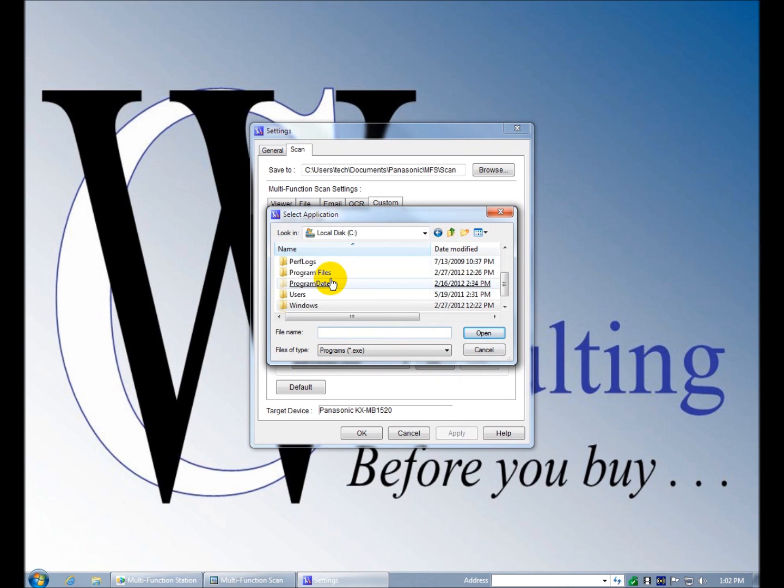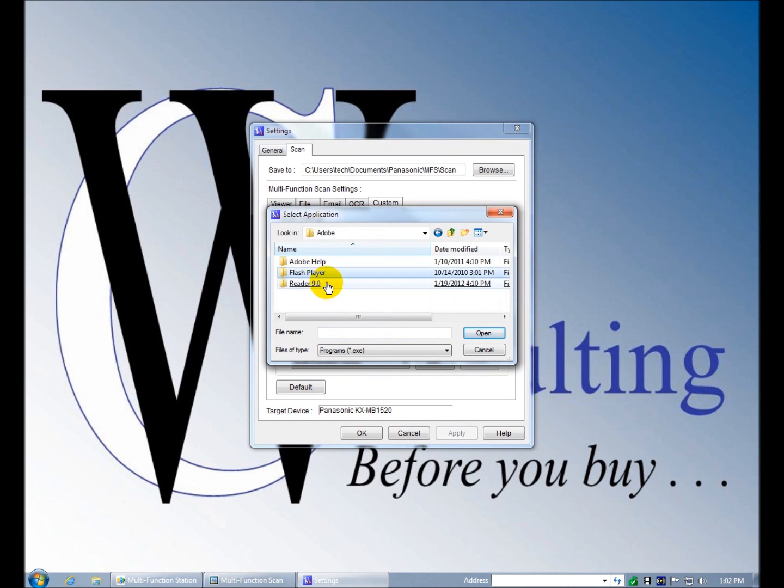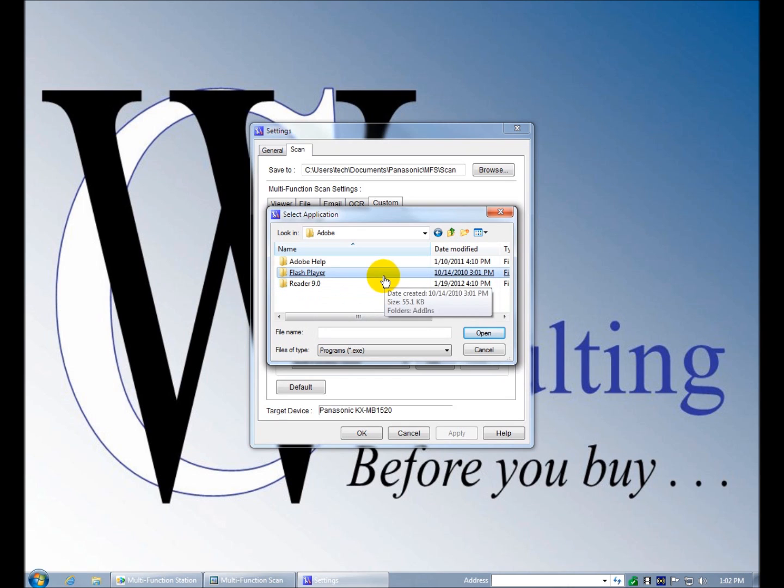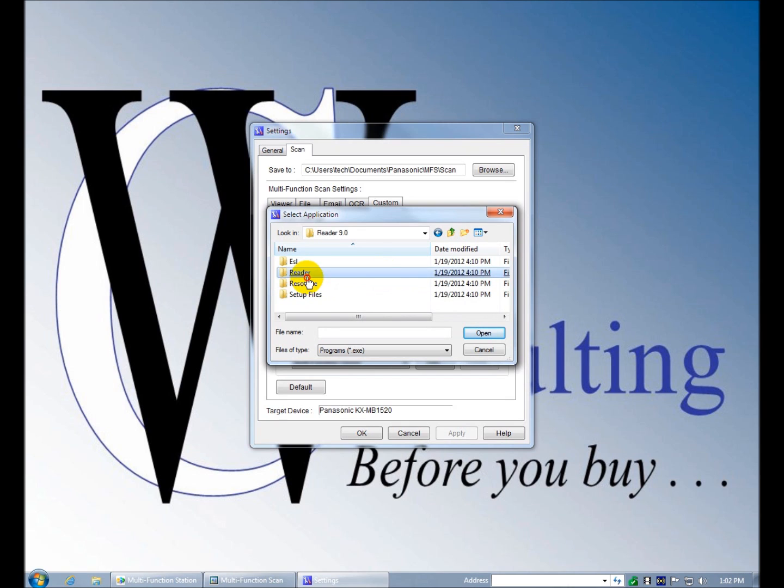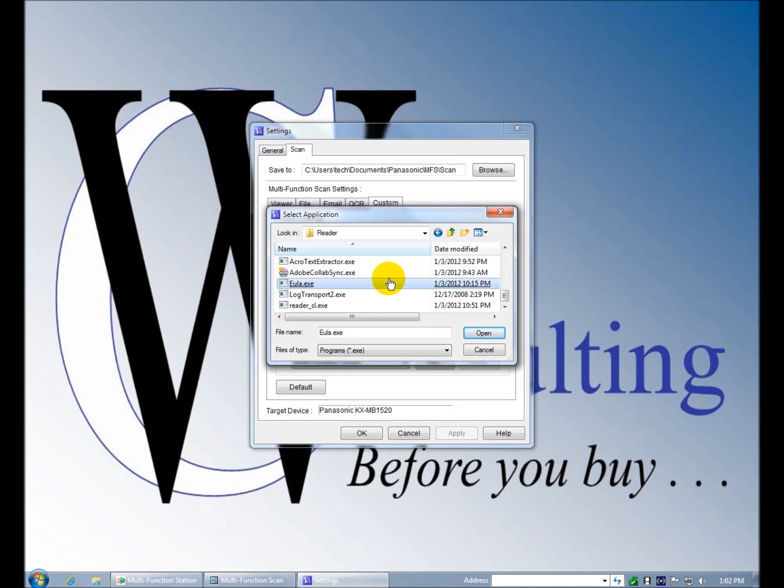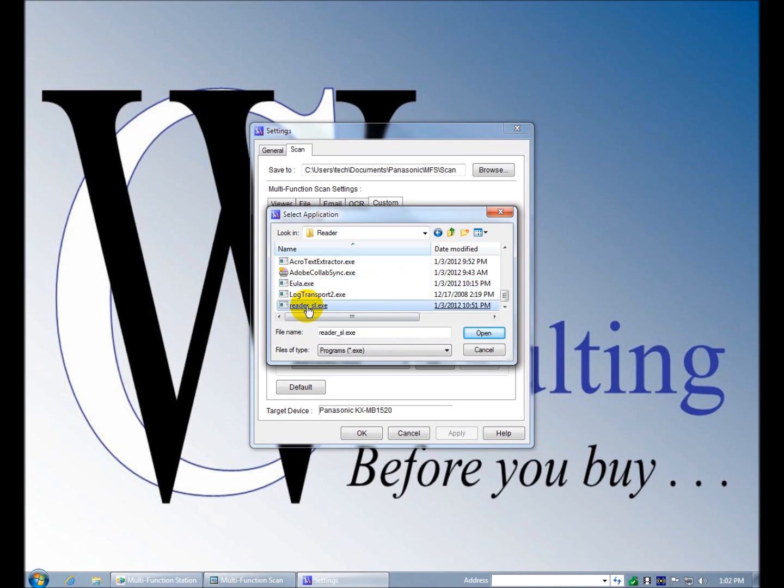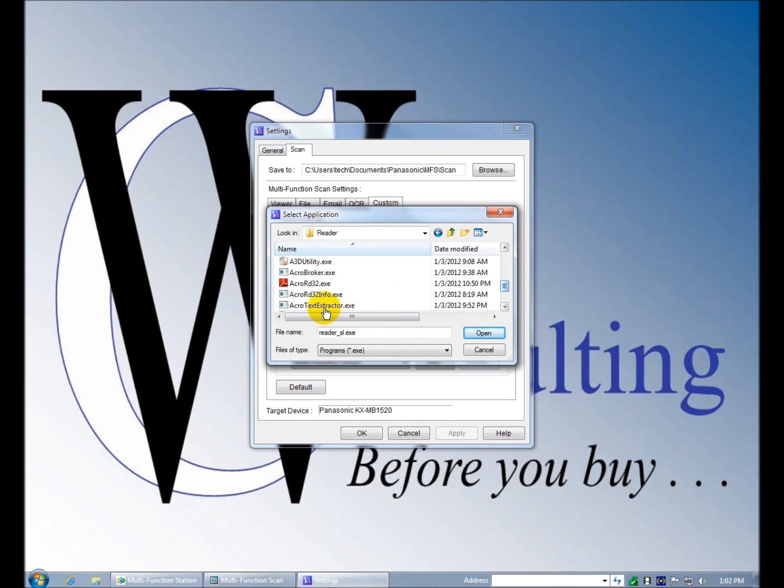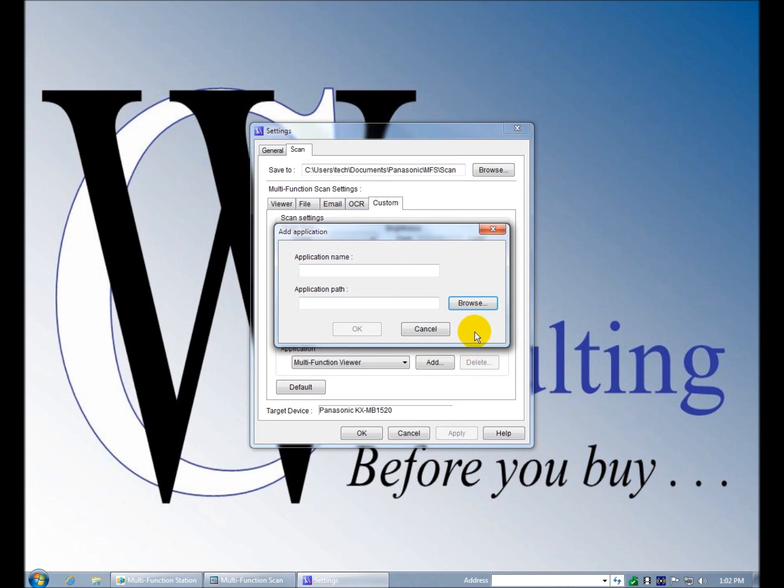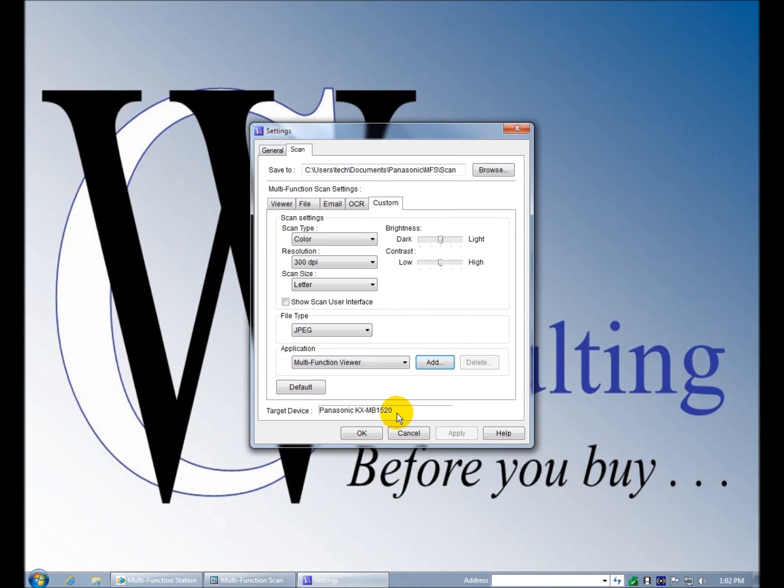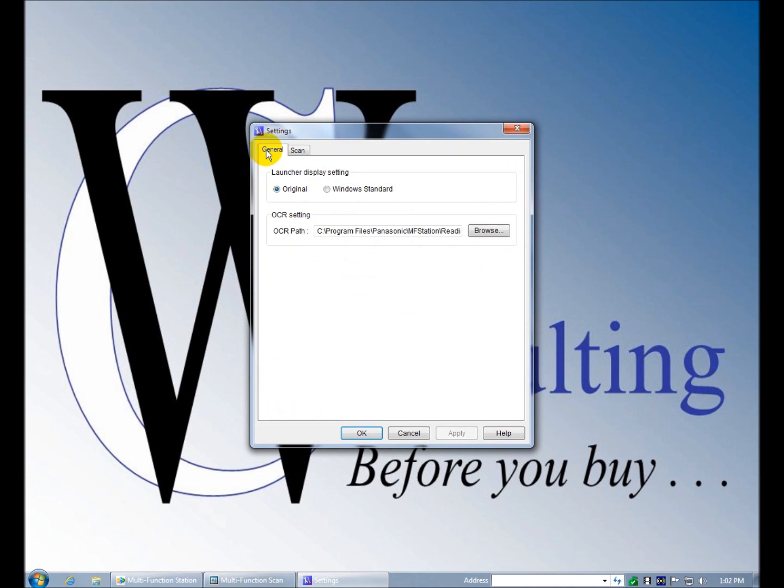And say I wanted to send it to Photoshop or Reader. I don't have Photoshop on here but you get the idea. If I wanted it to open up in Reader, I would come over here and have it open up in, I believe this is probably it, Reader SLX. Don't take it for gospel. Oh no, it's Acro, AcroRead32. So if I specified this, my custom scan would automatically open up in Adobe Reader. So you get the picture.